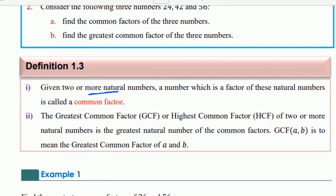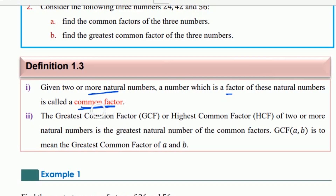A number which is a factor of these natural numbers is called a common factor. That is a common factor — a number which is a factor of these natural numbers.